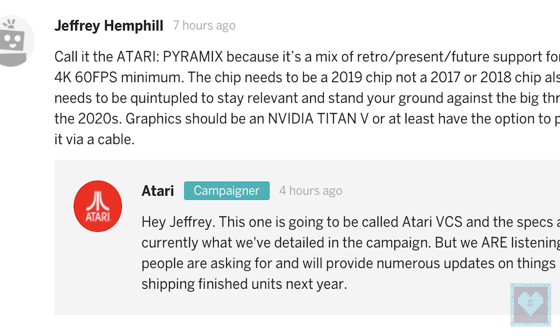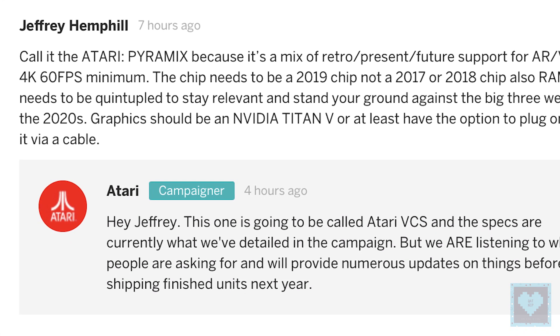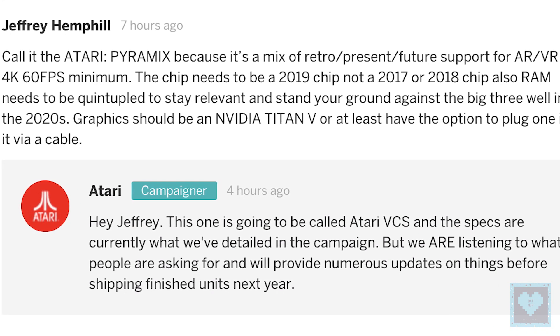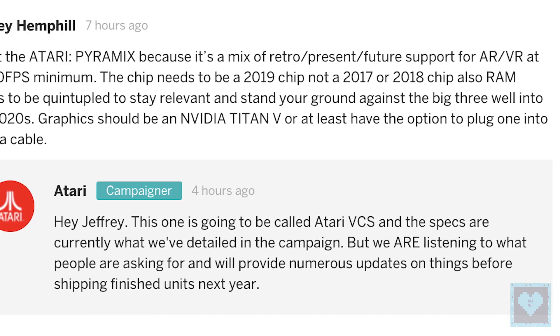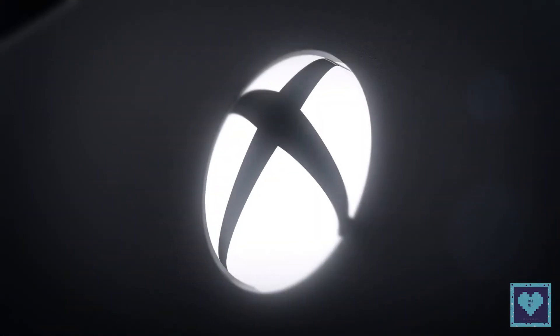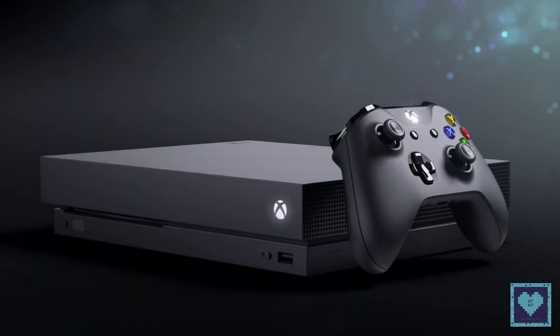Yet the technical specifications listed on the system's crowdfunding page indicate the machine is going to be significantly less powerful than the current consoles on offer from Microsoft and Sony.